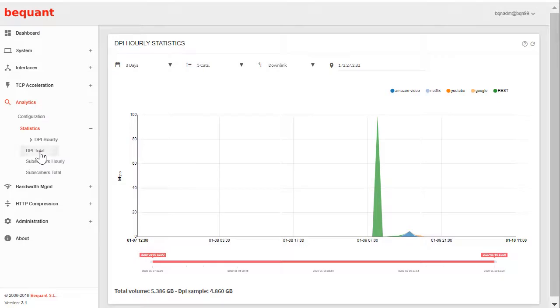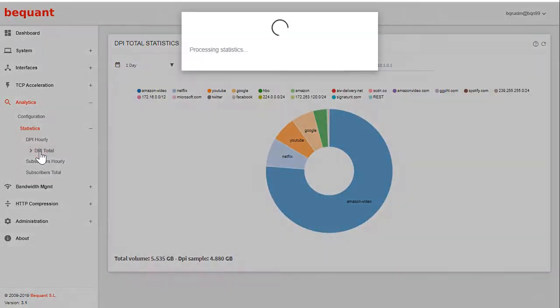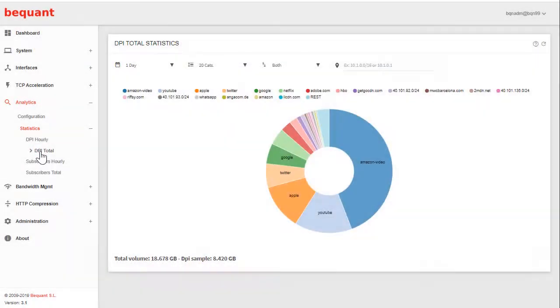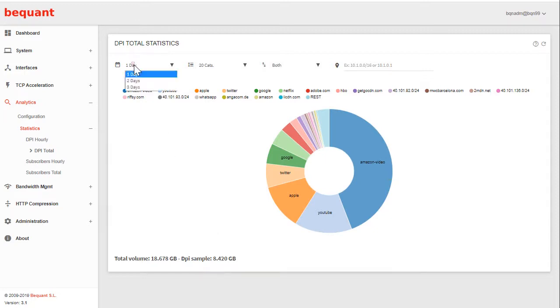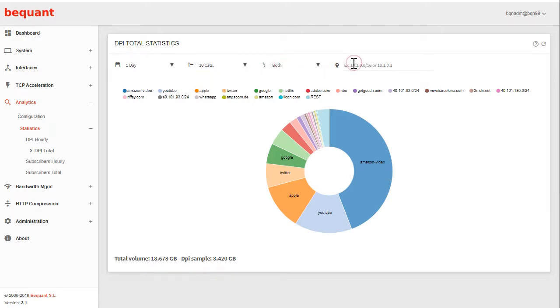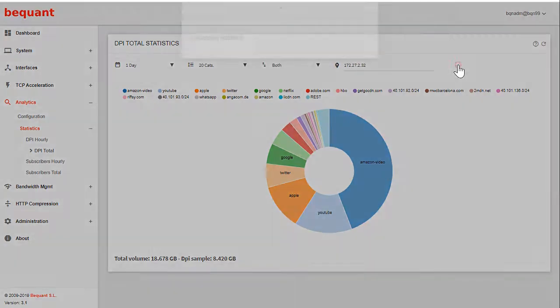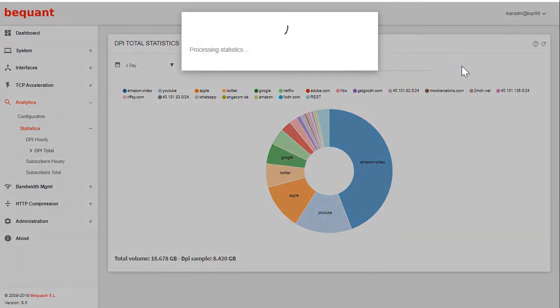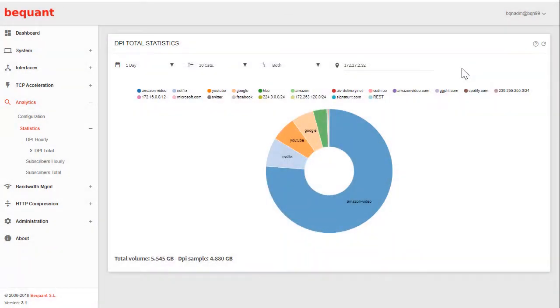You can also have totals that show evolution over time of service composition with exactly the same options regarding the number of days, number of categories, the direction of the traffic, and also the possibility of filtering per IP address.